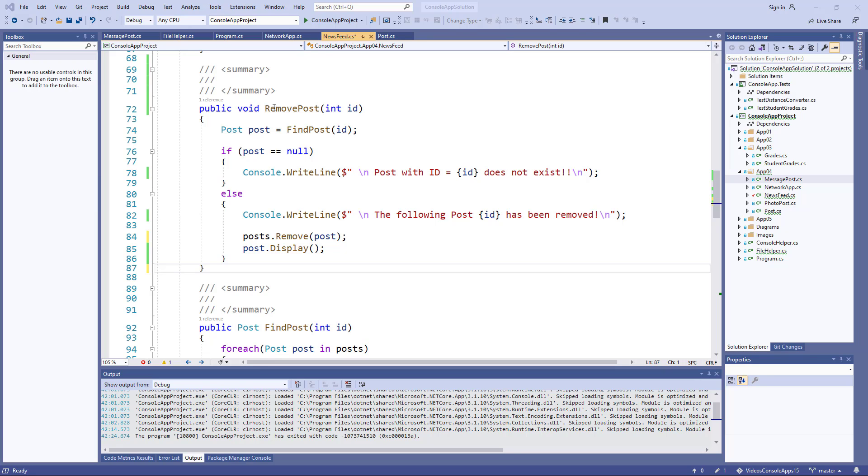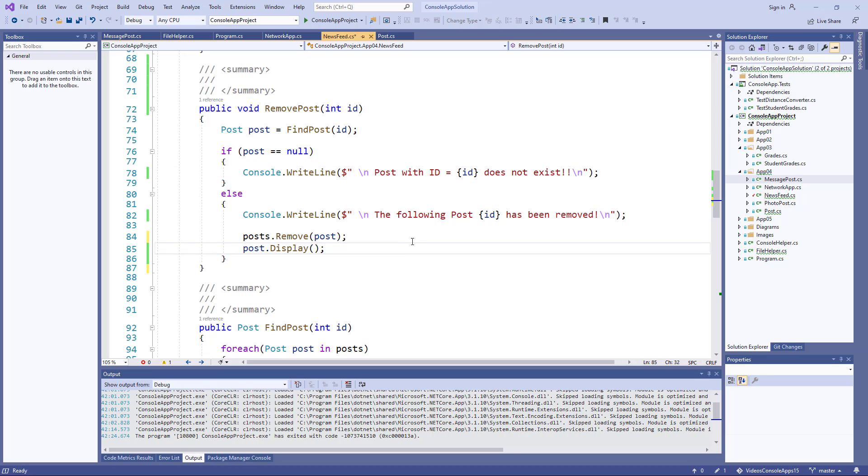So in the remove post, we call on find post. If it doesn't find a post, a message that it doesn't exist is printed. Else we say that the post has been removed and we can call on the list class to remove the post and the post can be displayed.